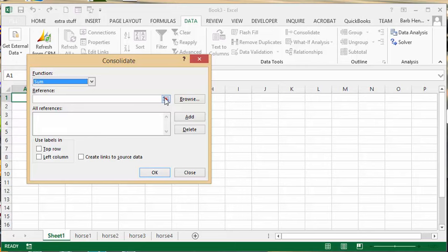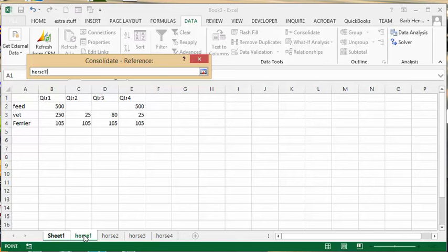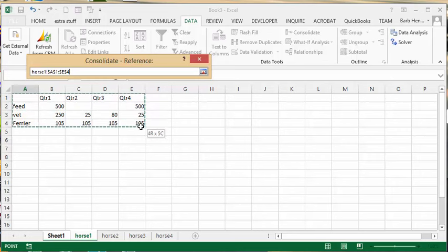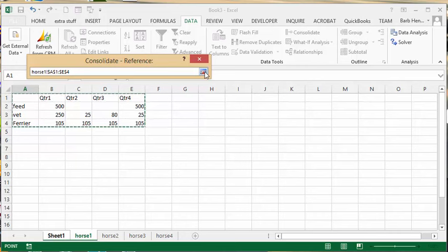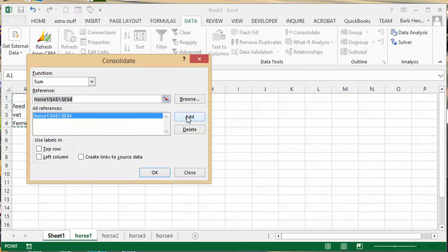I'm going to select from A1 to E4 for all of the expenses for this horse, click the little red arrow again, and click add.